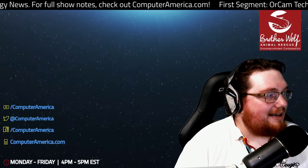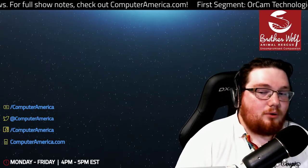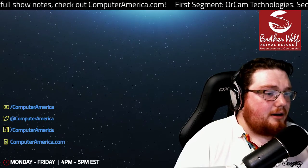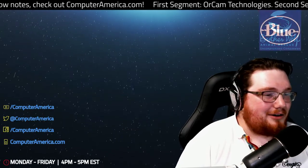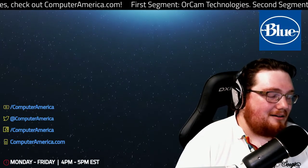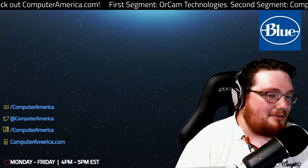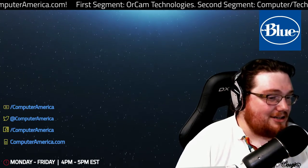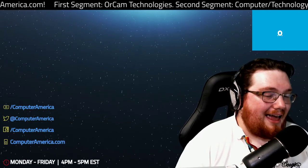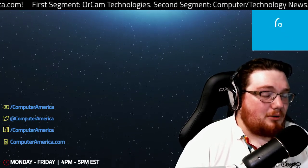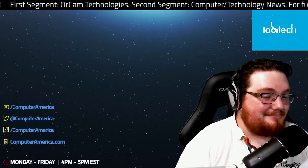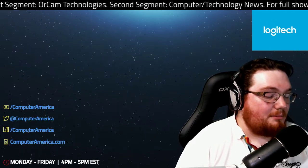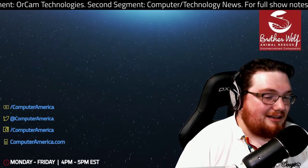OrCam MyEye 2 and MyReader 2, two different products. Very cool. There you have it. We are about to go to break here in just a minute. But in the second part of the program, we will be doing computer and technology news. So why don't we go ahead and just get started. We'll come back to it. Computer and technology news, here we go.